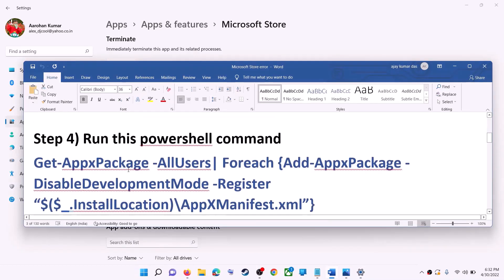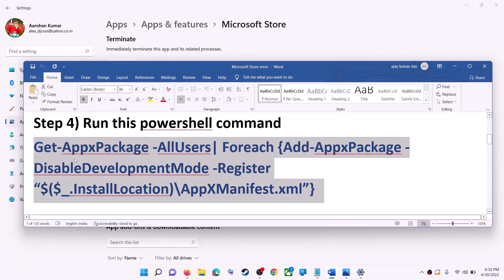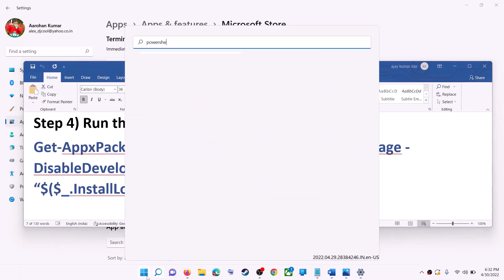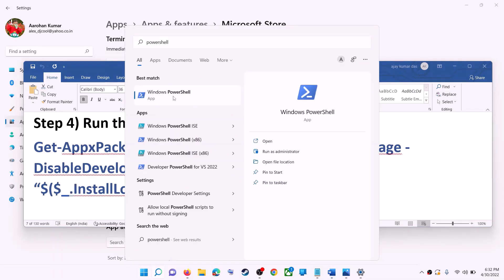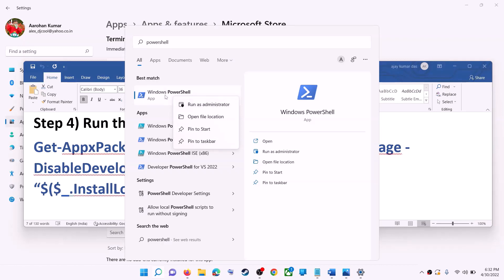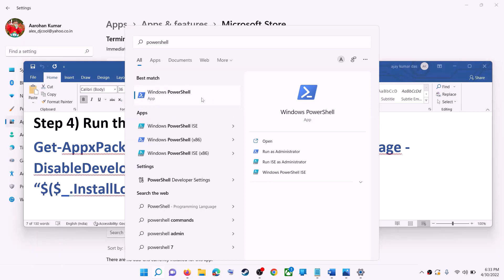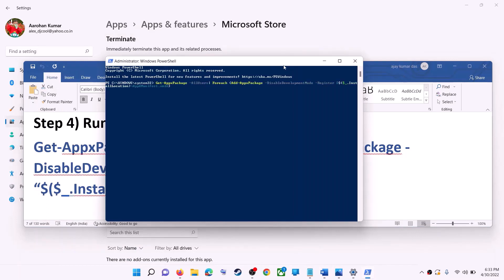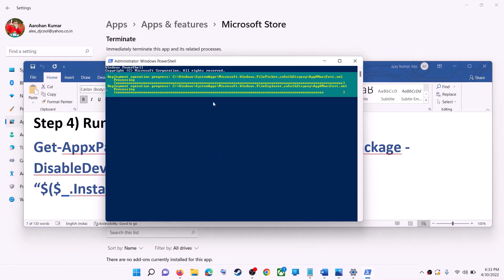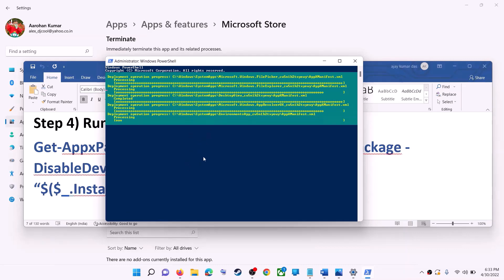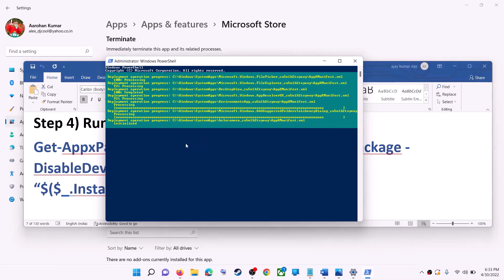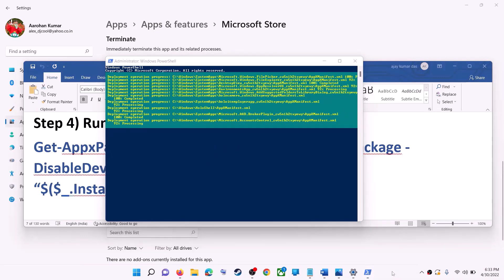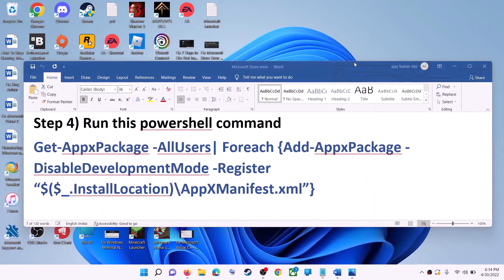If you're still receiving the error message, run this command — it is provided in the video description. Copy it, then type PowerShell in the Windows search box, right-click on Windows PowerShell, and click on 'Run as Administrator.' Click Yes to allow. Paste the command, hit Enter, and let the process complete. During this process you may receive some errors in red — just ignore them and let the process complete. Once done, close the window and use Microsoft Store.